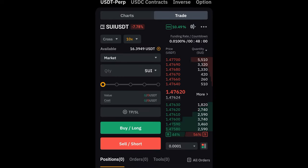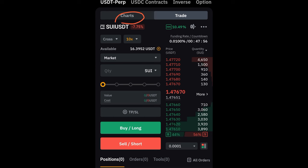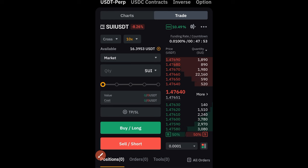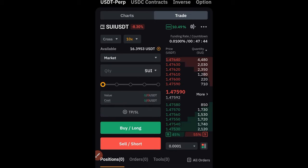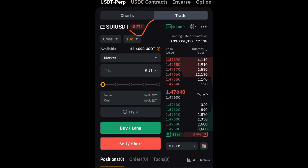On the chart option, this is where we do our analysis using all the tools that ByBit provides. After analysis, we switch back to the trade option to take our trades.